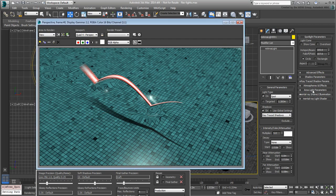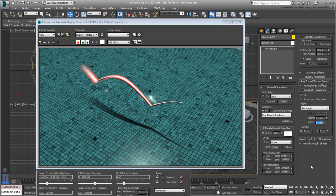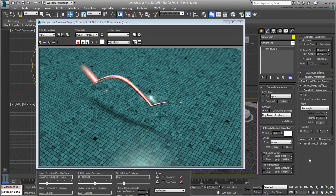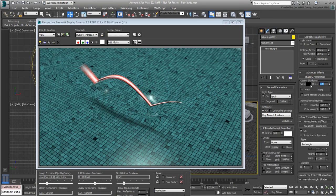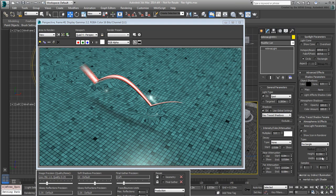In the Area Lights Parameters rollout, increase the Height and Width values to about 0.15m. This makes the light source's surface wider and will soften the shadows. Quality is adjusted with the Samples value, but leave the defaults for now. If you still want to reduce the shadow intensity, you can do so in the Shadow Parameters rollout — try it with a value of 0.9. As always, these numbers are provided as a guide; feel free to experiment with other values.